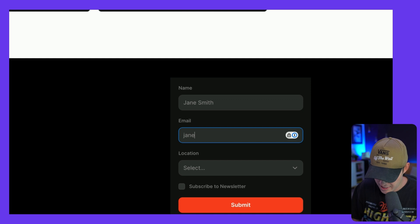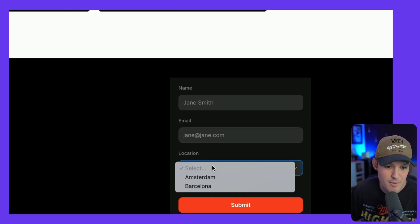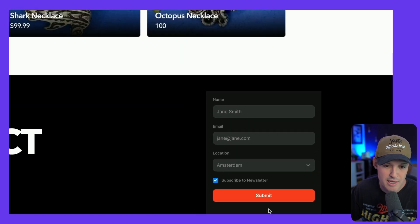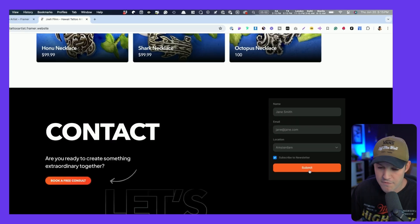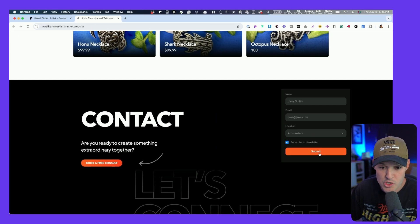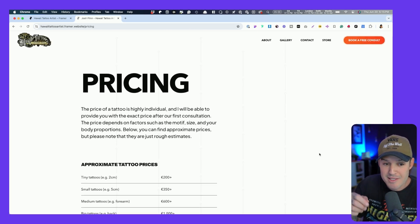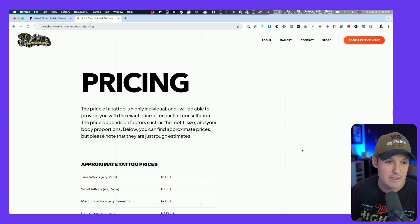We're going to do something like Jane Smith, if I could spell that and not capitalize the M. Great. We're going to put jane@framer.com. And let's see, Amsterdam. Yes, subscribe me to the newsletter. And look at that. We got that nice hover effect happening. We should get redirected to a pricing page after it says thank you. Well, bam, it's redirected us. That feels really good.